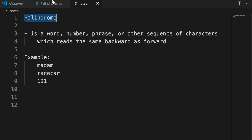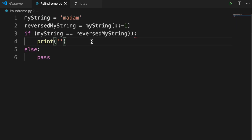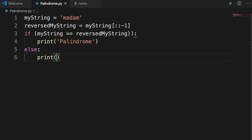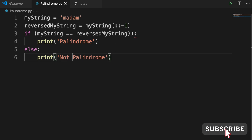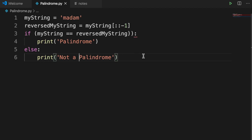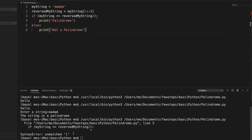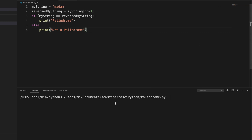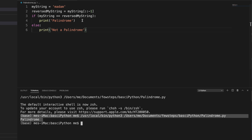If the strings are equal, we print 'palindrome'; if my_string and the reversed string are not the same, we print 'not a palindrome'. That's all the code. Now let's run it — after running I see there is an error because I put double parentheses, so I remove those and run it again. This time it runs properly and shows that it is a palindrome.